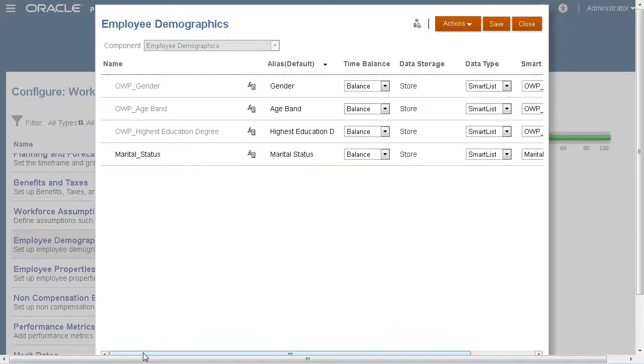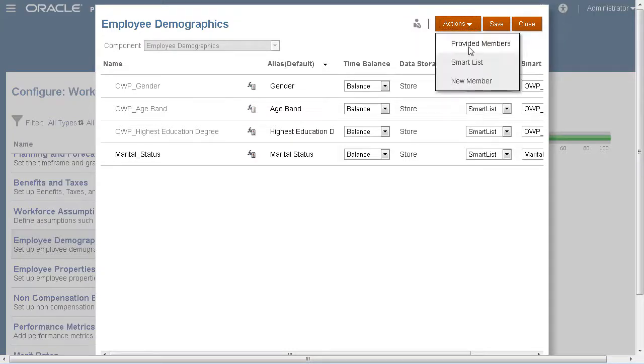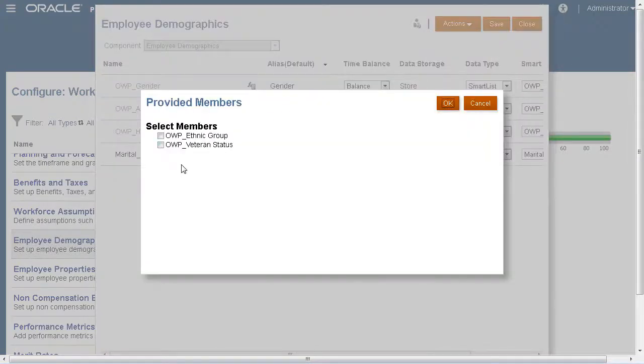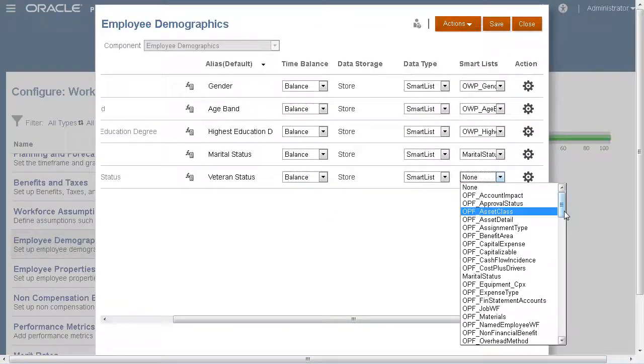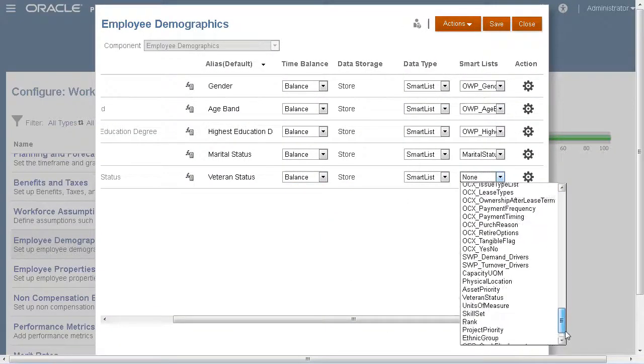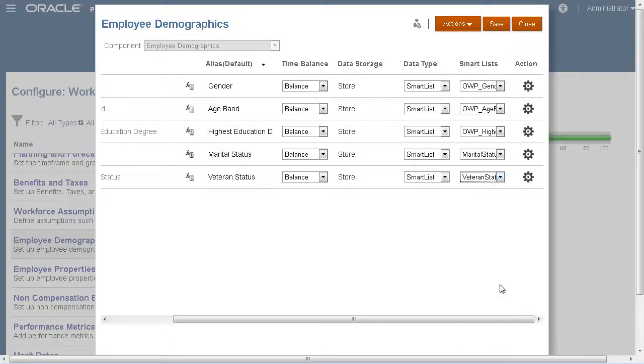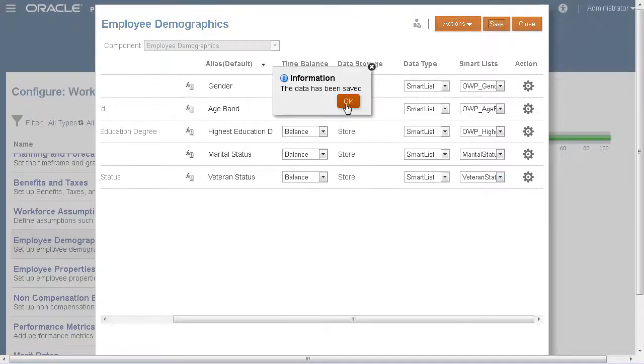Let's add a demographic so we can track veteran status. Both ethnicity and veteran status can be added as provided members. I'll select veteran status. We'll use the veteran status SmartList that we looked at earlier. I'll save my changes.